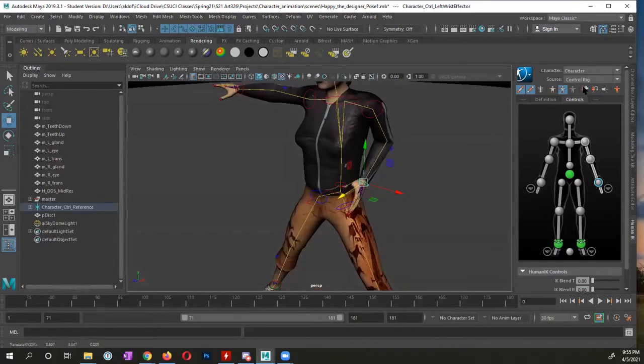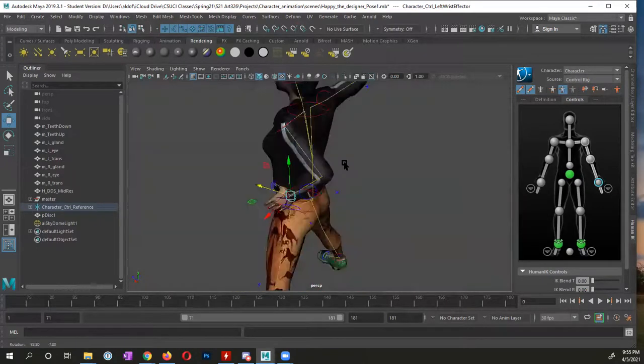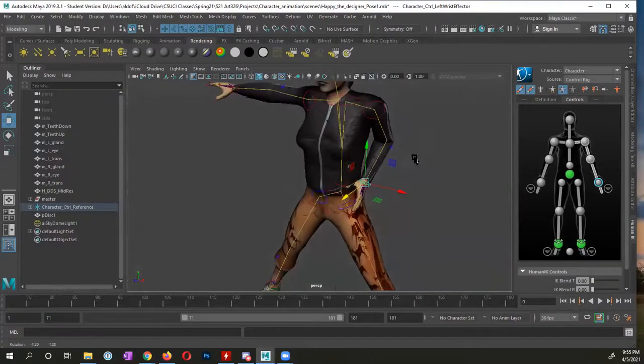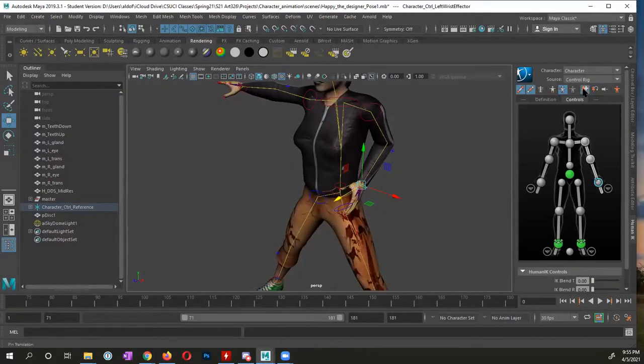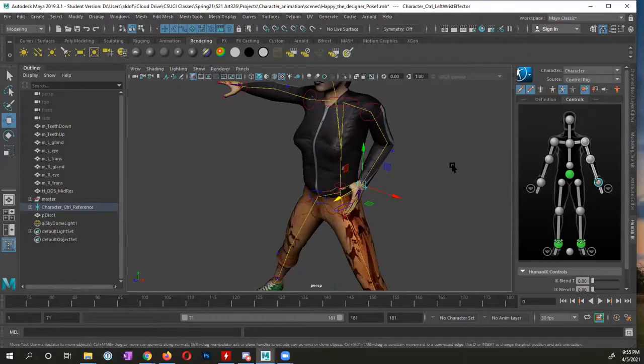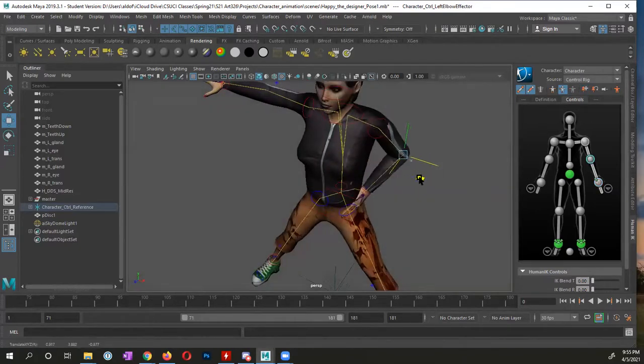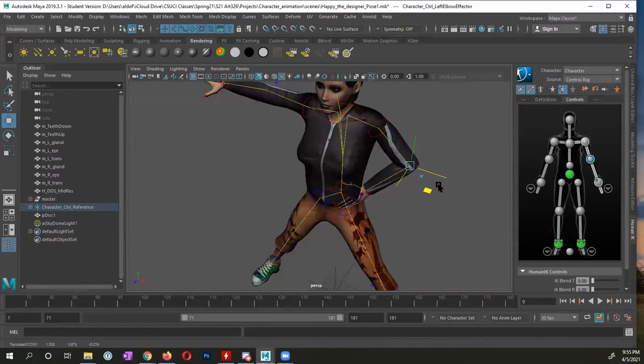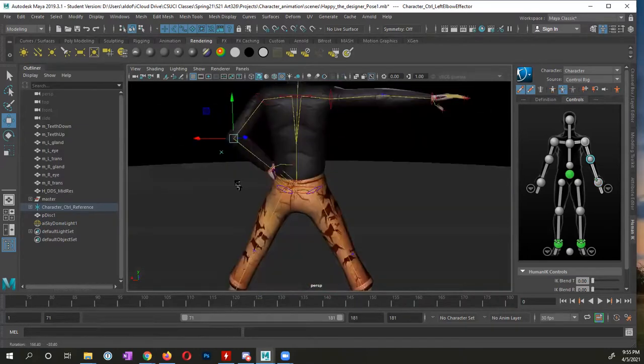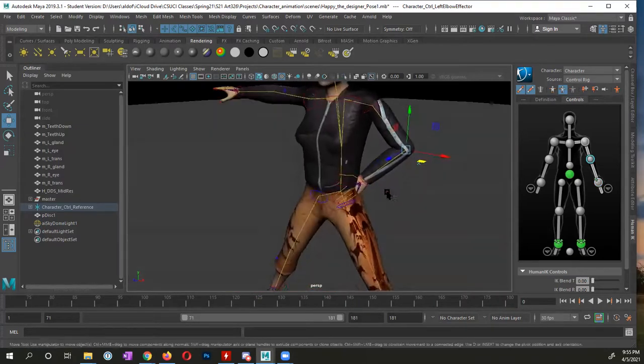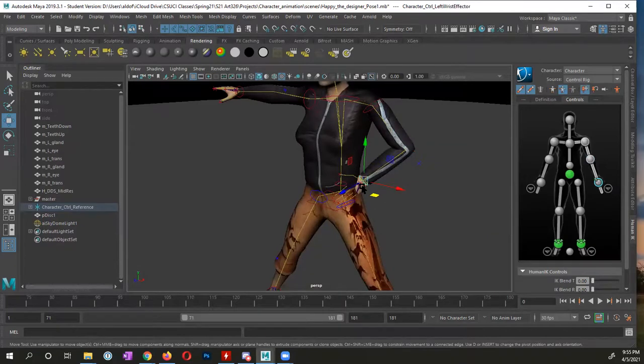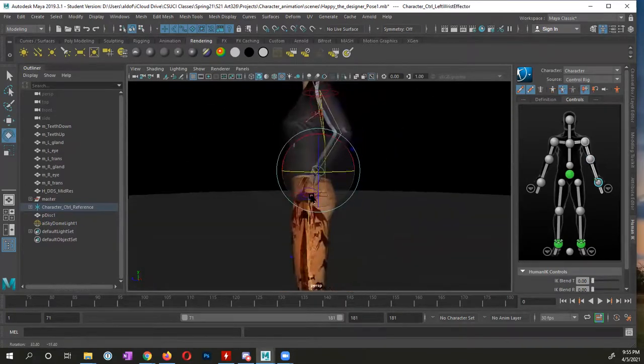But what I want to do, I want to move the elbow off to the side. I need to lock the translate for the wrist so that I can now select the elbow and move this to the side. I can select the hand and now I could rotate the wrist.